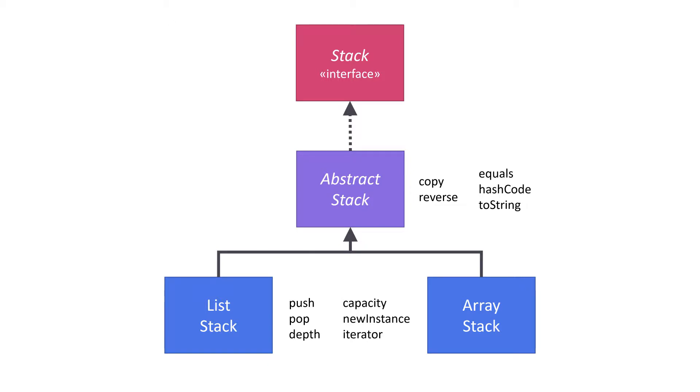Before we begin coding, let's look at a simple class diagram that gives you an overview of what we're going to create. This diagram has one interface, one abstract class, and two concrete classes.